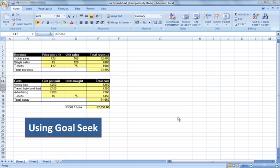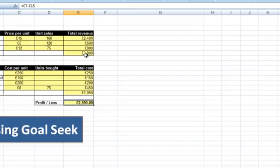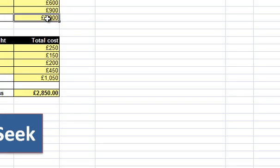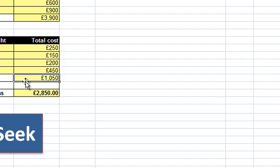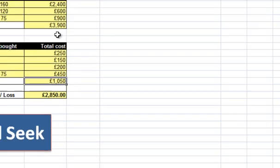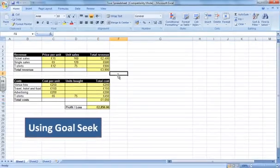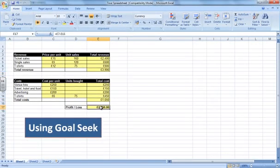So at the moment we've got a profit of £2,850. Our total revenue is £3,900 and our total cost is £1,050. We deduct total costs from total revenue and that gives us £2,850.